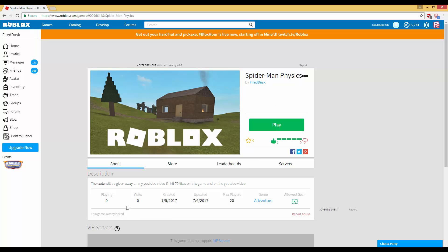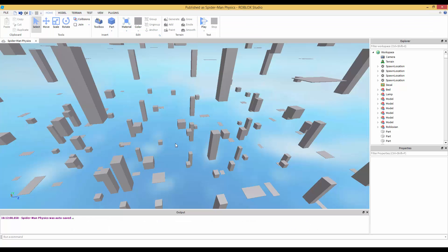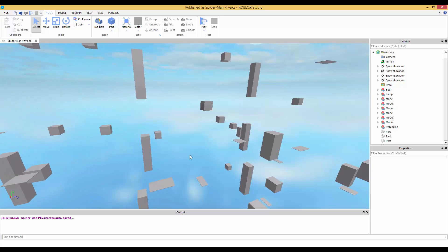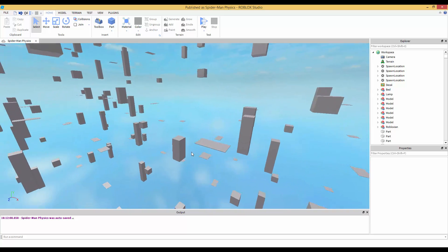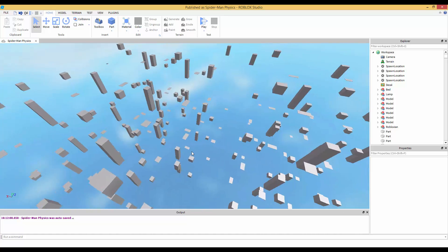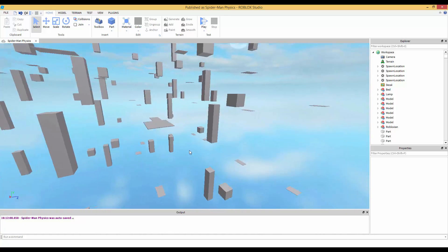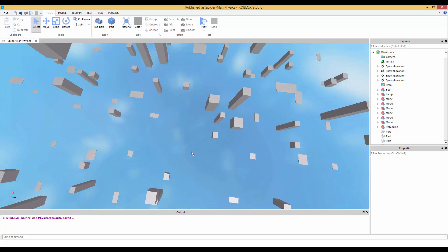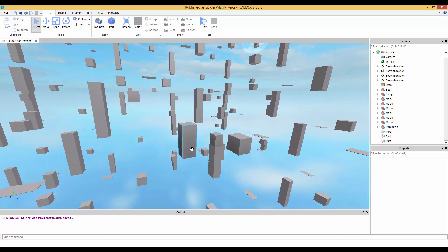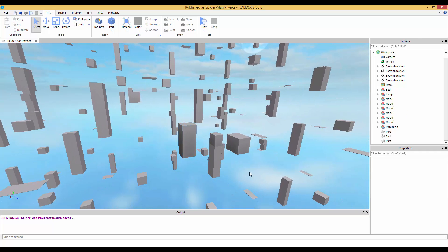What is going on guys, PrevIsed here. I had a request to make some rope physics — specifically Spider-Man-like swinging. I went ahead and it took me about one hour to script the whole thing, and it actually went pretty well, better than I expected. I thought I was going to fail, but it was a success.